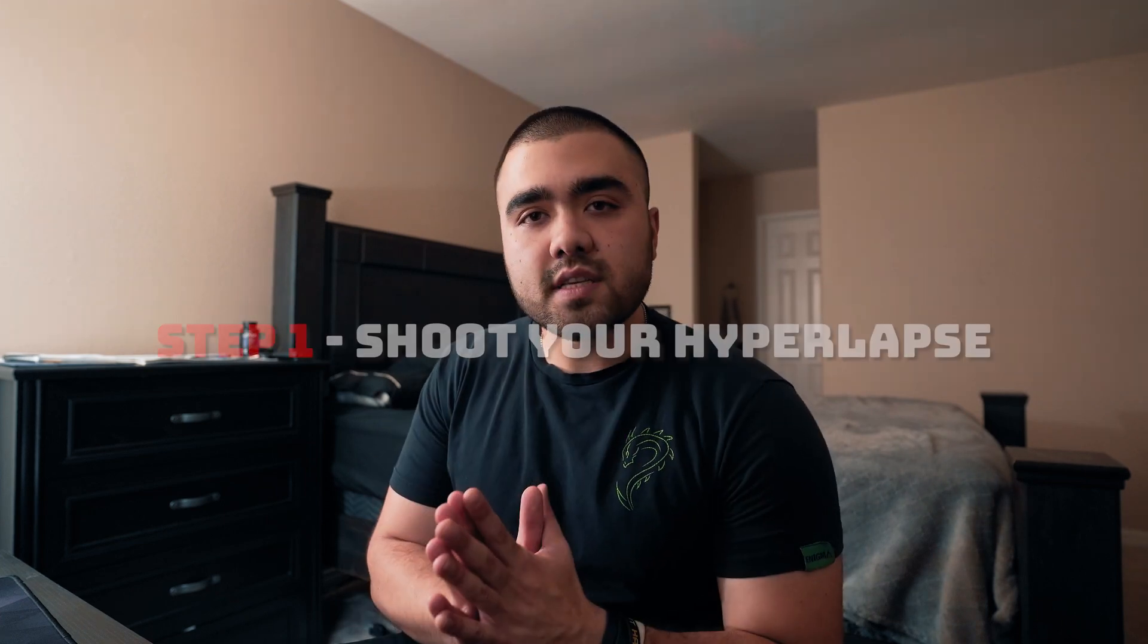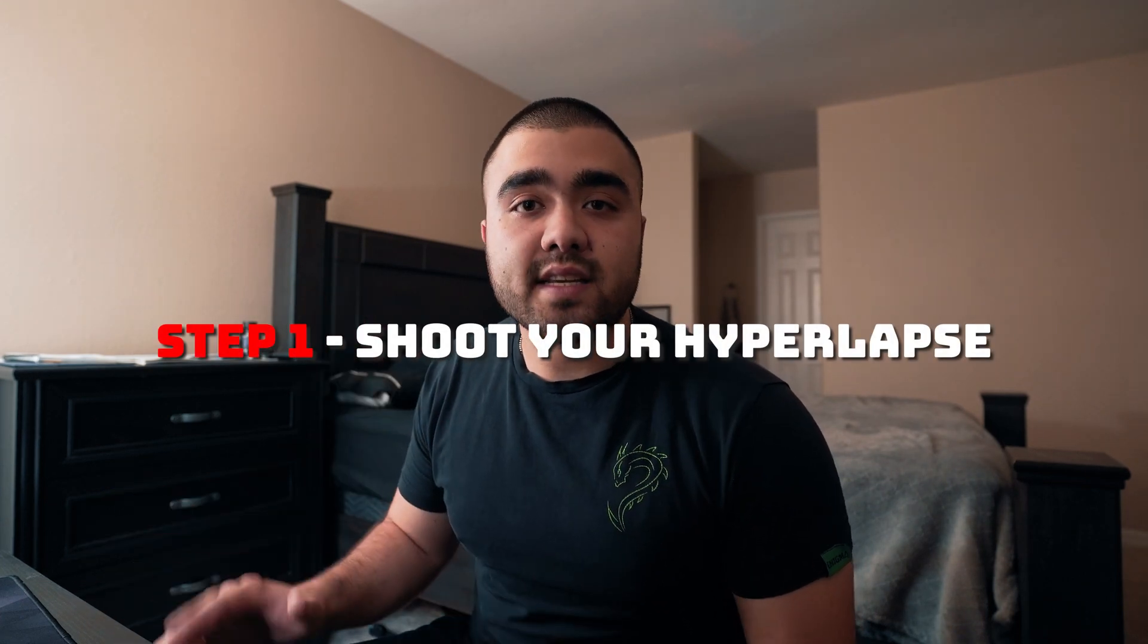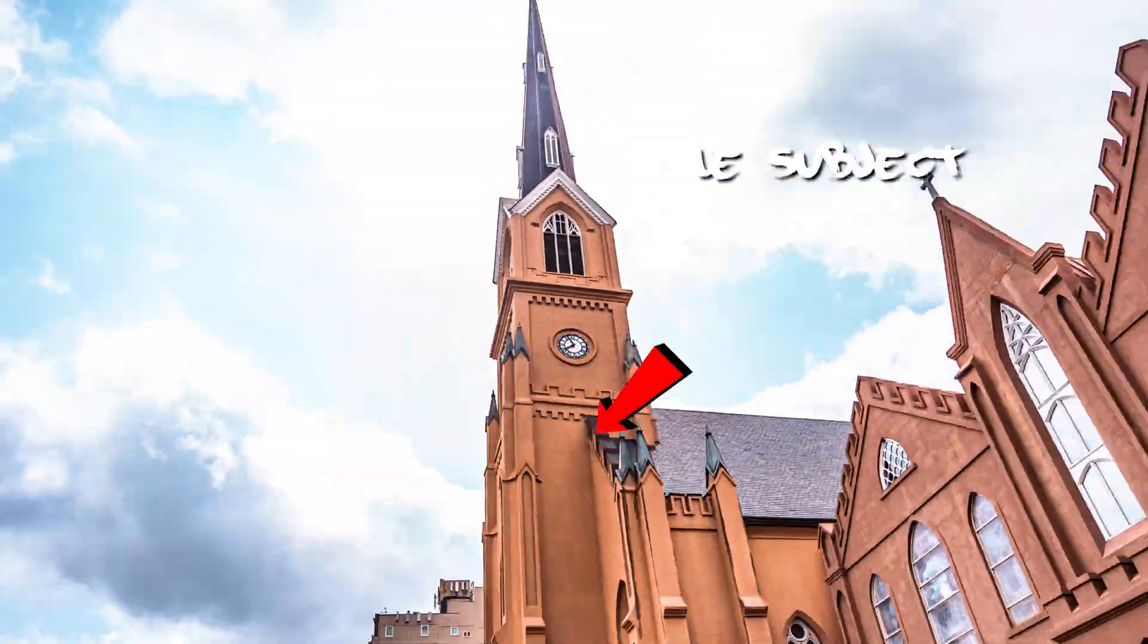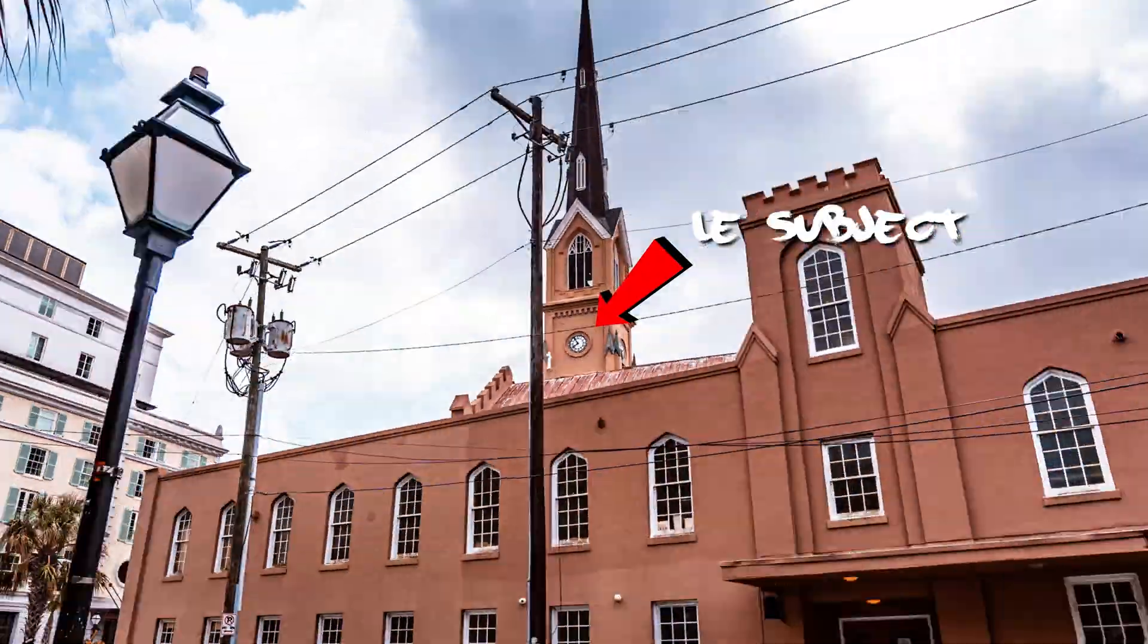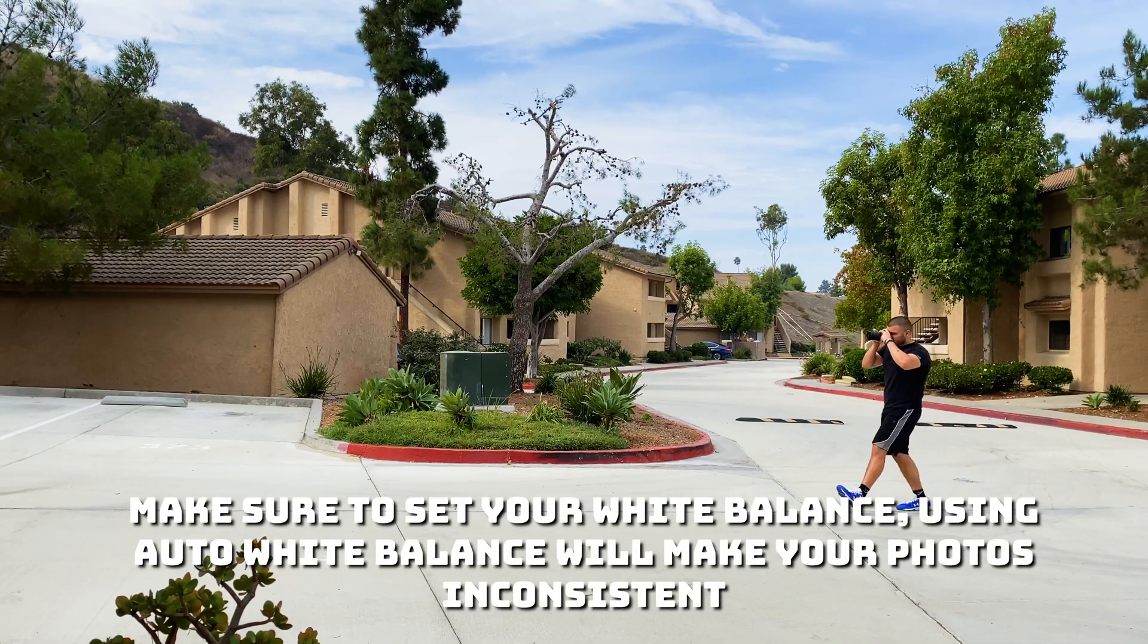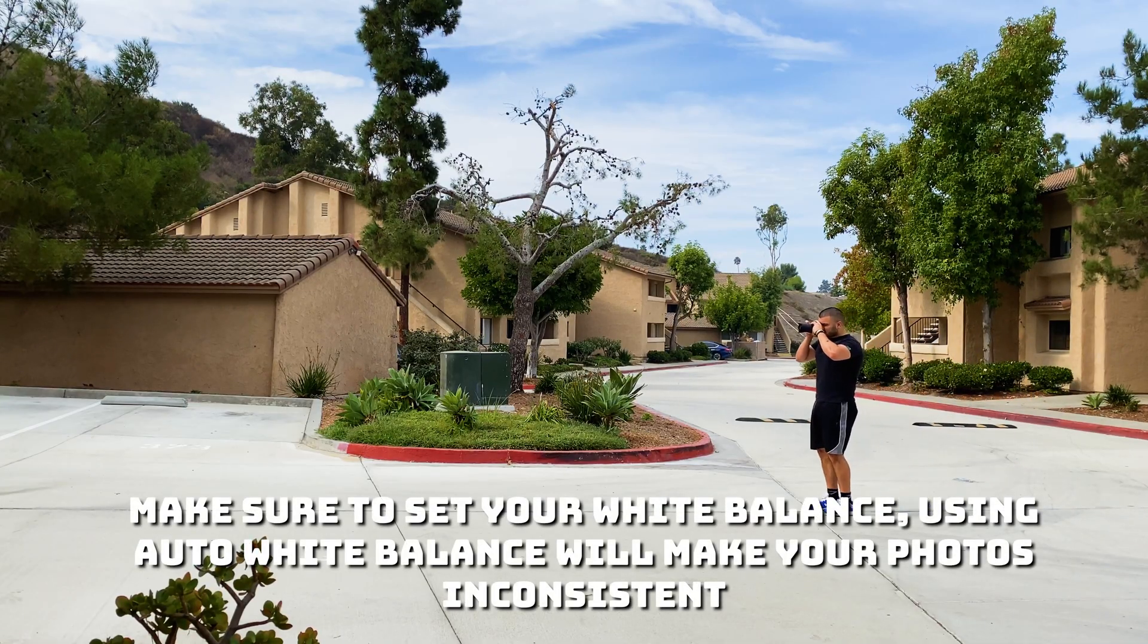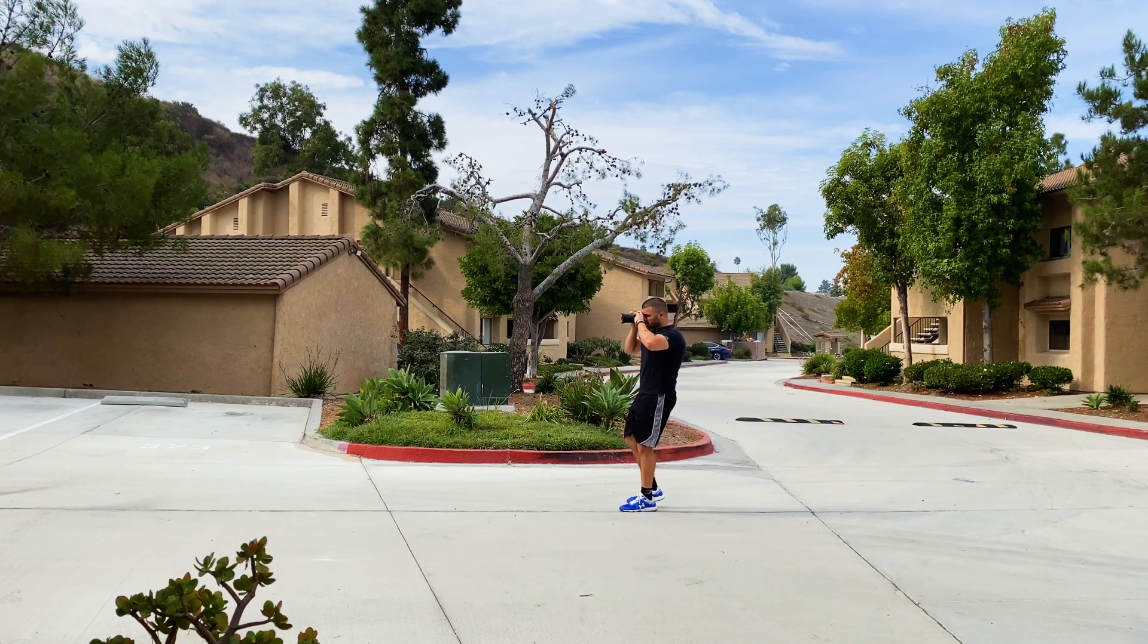First step before we go into After Effects is to take your photos. The way I do it is I pick a subject, center my frame on that subject, take a picture, walk two steps forward, take another picture, take two steps forward, center my frame, take another picture, take another two steps forward, center my frame, take another picture, and keep it on the same subject throughout.